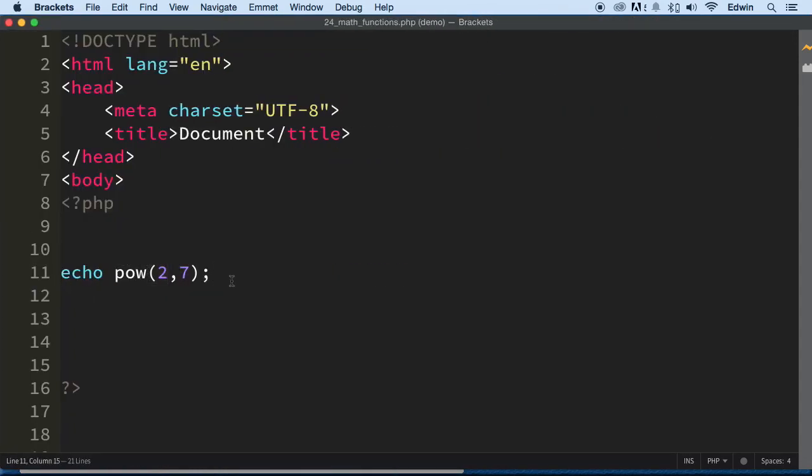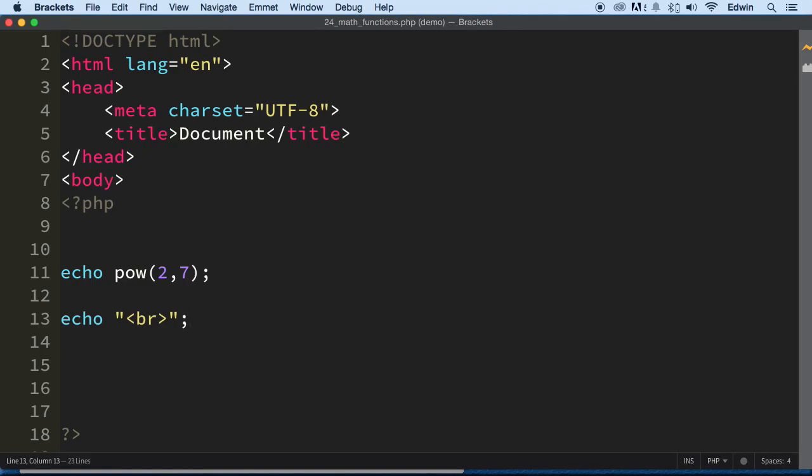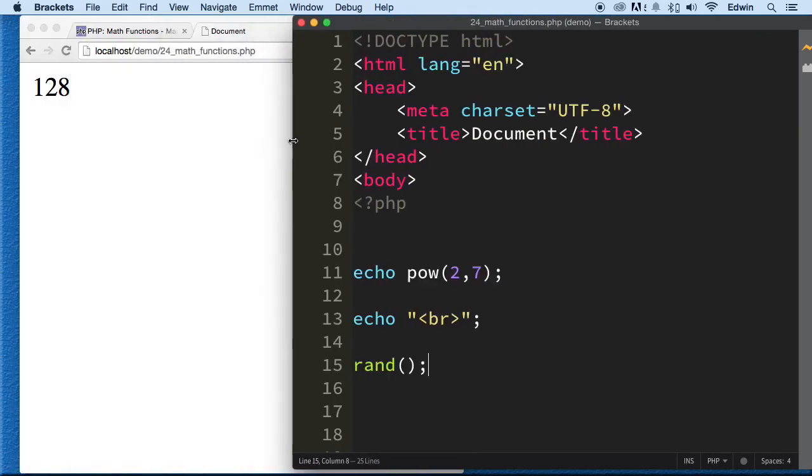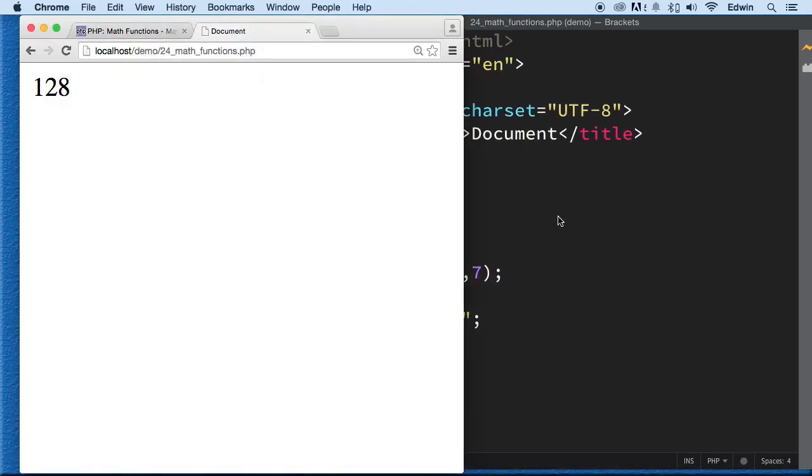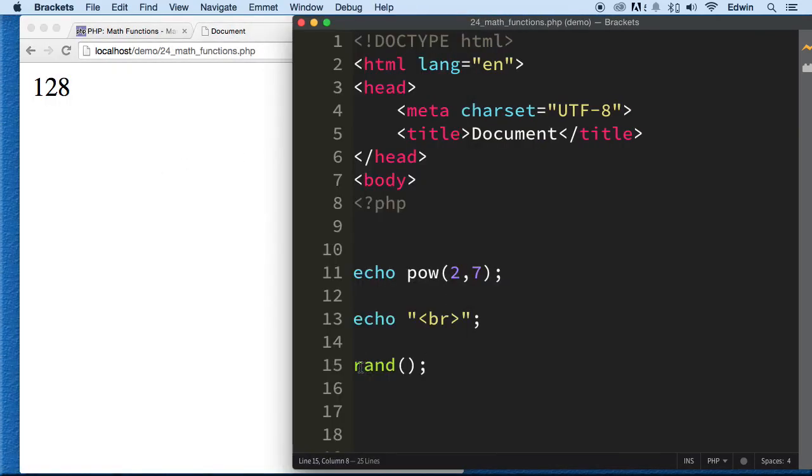So what else? Let's just do a br tag here. Just to give you an example, there are many different functions, and we will be using a couple of them. There is another function called rand. This function is super useful. This is going to return a random number every time.